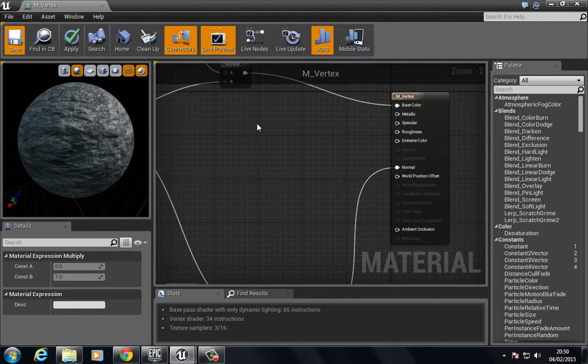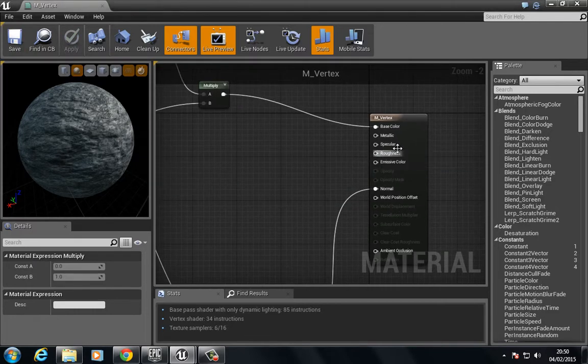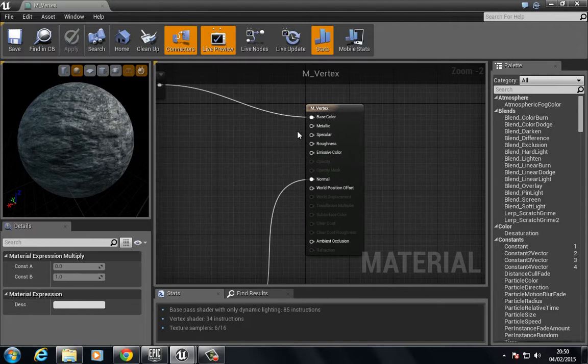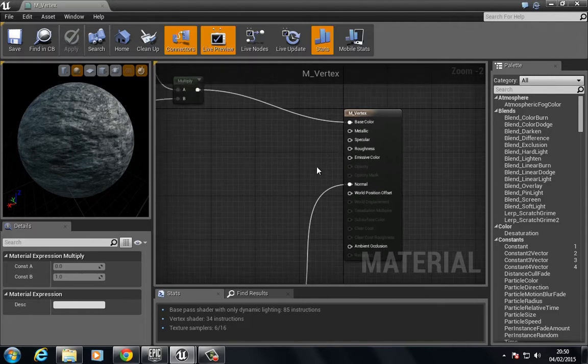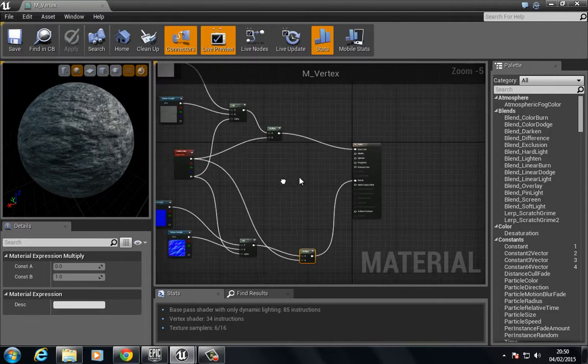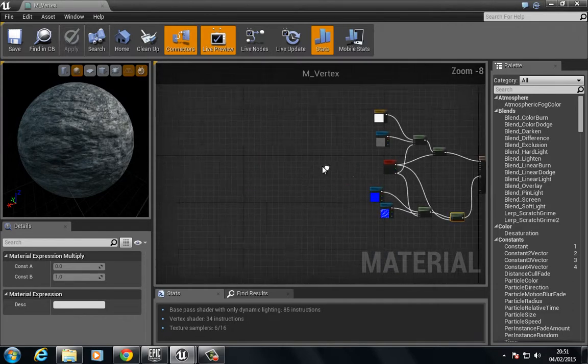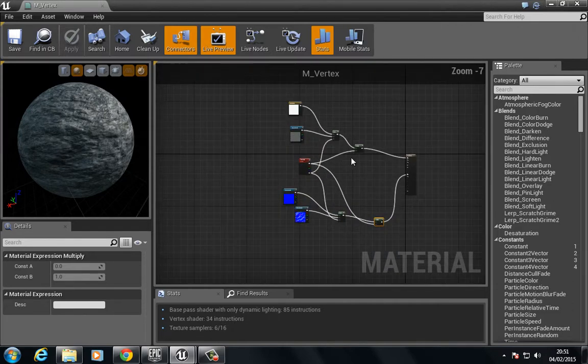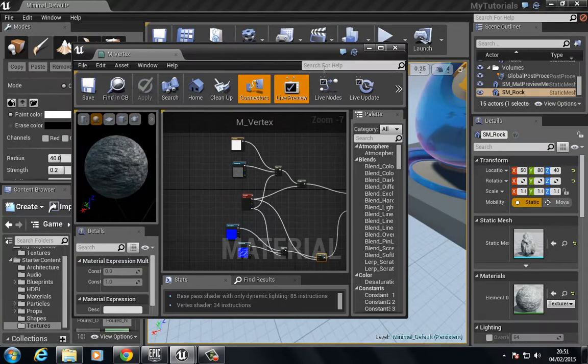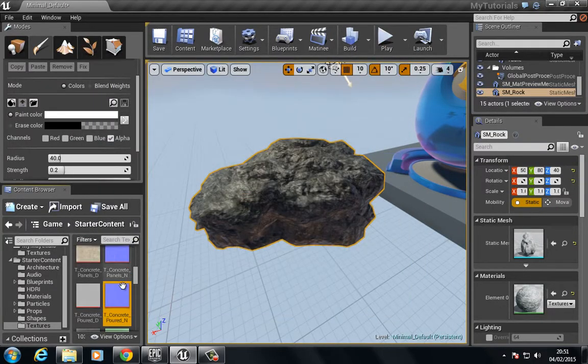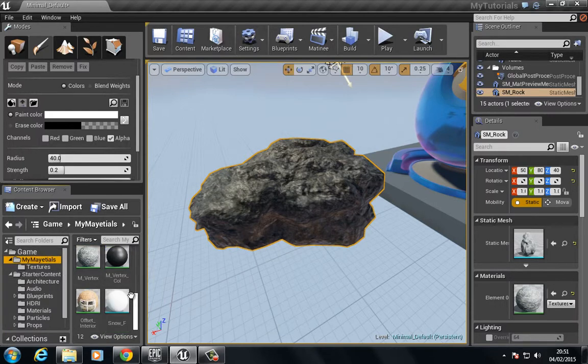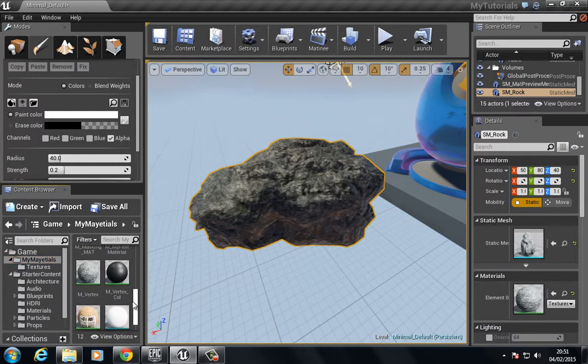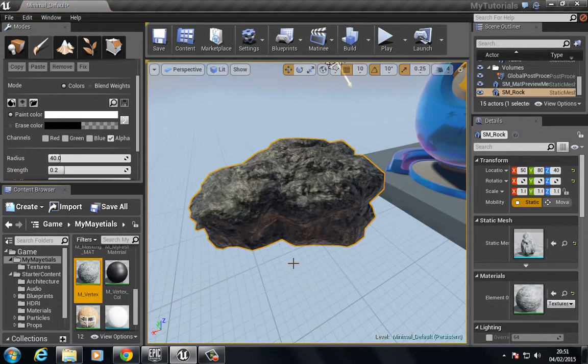You can imagine that if we have the metallic, specular, translucency and stuff that we were going to do with the water, then this network is going to get really, really big quite quickly. For the purpose of the video, I don't really want to make it too long. Let's close this, go to materials, and find that vertex color.